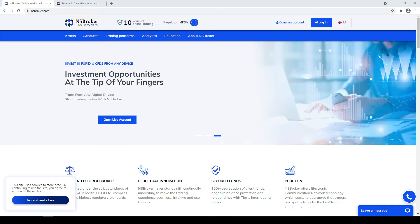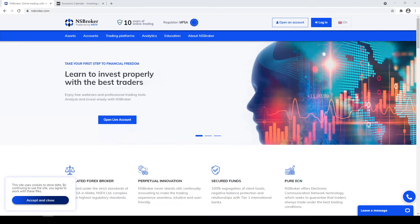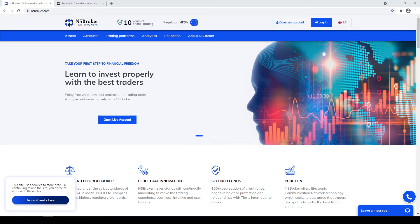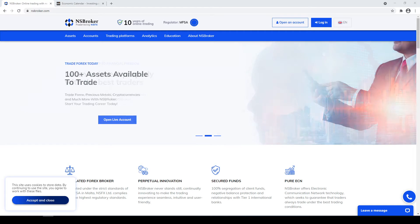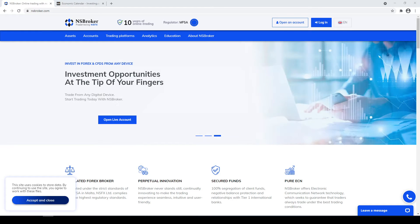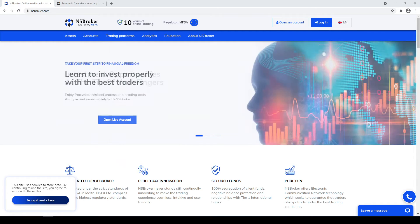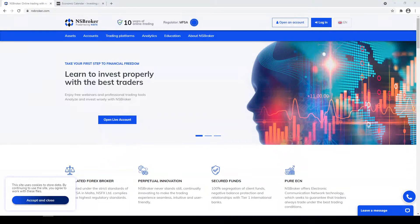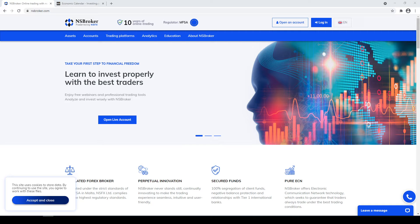Hello dear traders, my name is Olivia Kendall. I'm a personal manager at NSBroker and today we have a webinar. The topic of our webinar is indices trading. NSBroker provides a range of different assets, and indices are part of our providing assets and I'm going to talk about it.